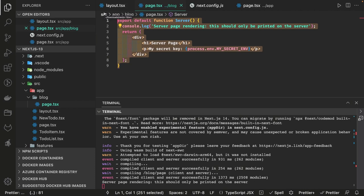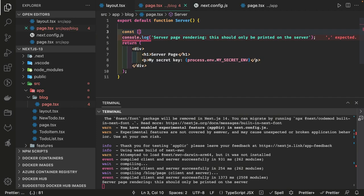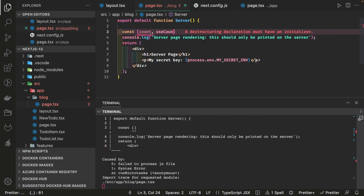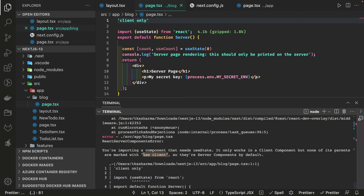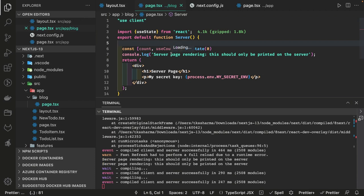The whole objective is to reduce the bundle size being sent from the server side. In a server component you can do data fetching. If I try to add state like useState in a server component, it won't work — I need to add 'use client' at the top. Once I do that, the component becomes a client component. By default all components inside the app directory are server-only, so you cannot use React state management or hooks in them.